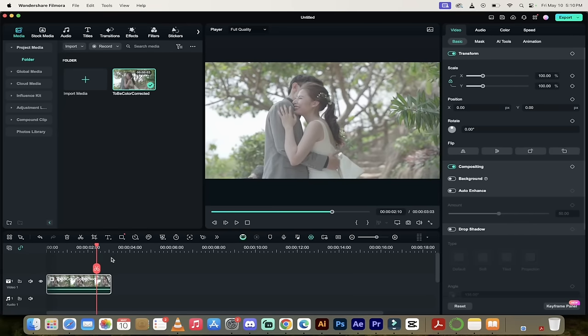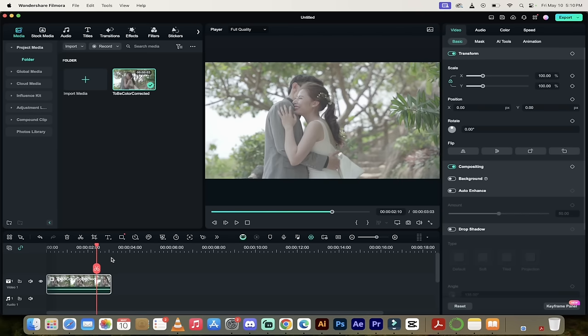You'll see here that while the footage is fine, it's not color corrected. It was probably shot in log and if you just look at it, it's dull, it's bland, the colors don't pop, there's no contrast really. It's not good footage but that's okay because we're going to take this bad footage and turn it into something amazing. Let me show you how.